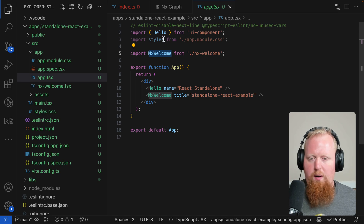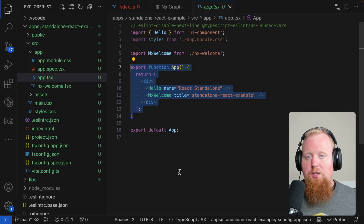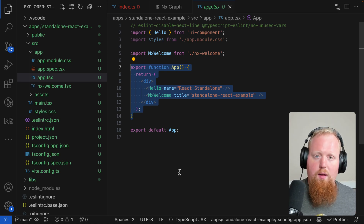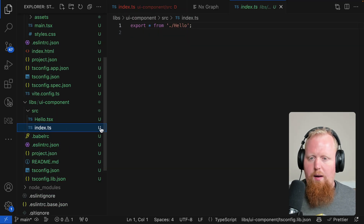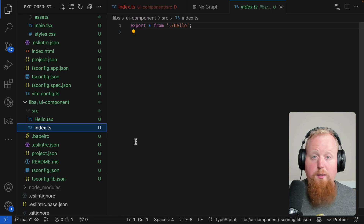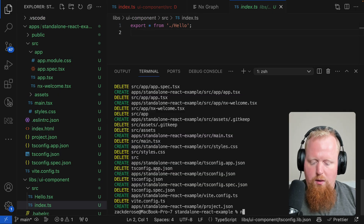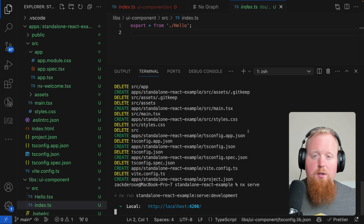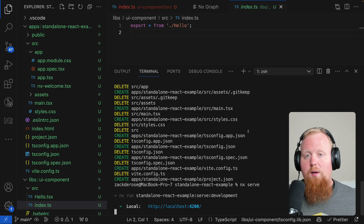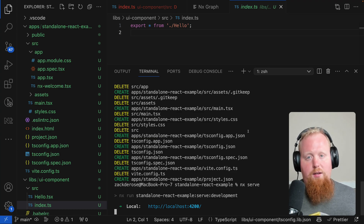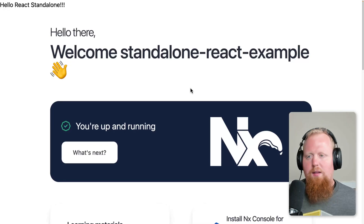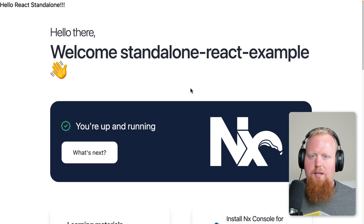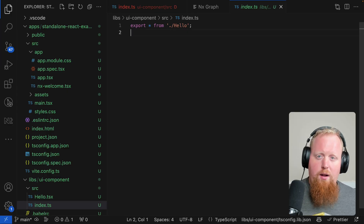We're still taking our NX welcome component and our hello component and putting them inside our application. The other project we had — our UI component library — can now be found inside our libs directory. There's our hello component and we're still exporting it as we always have. If we want to serve the application, all we have to do is still run `nx serve`. Our standalone React example is still our default project, so we still don't need a project name — though we could run `nx serve standalone-react-example`. When we check the browser, it still looks and functions exactly the same as before.